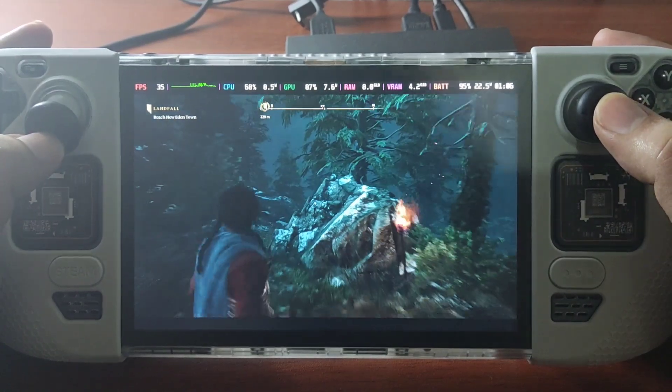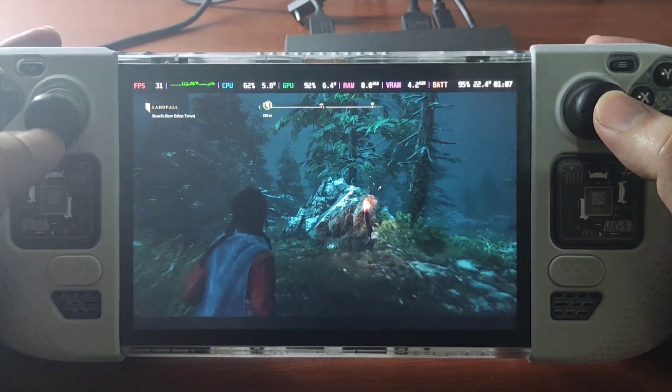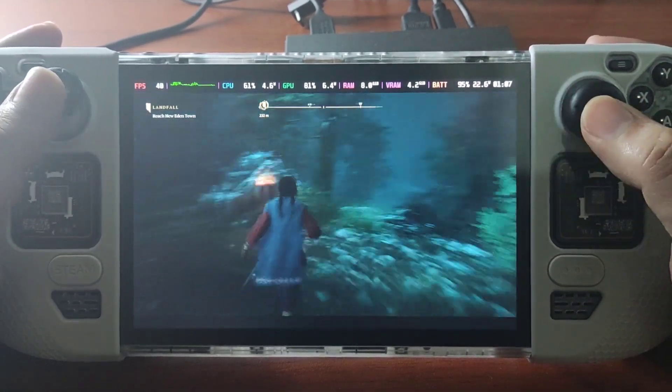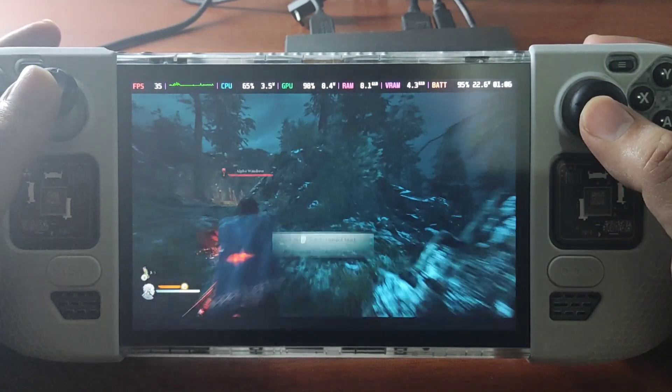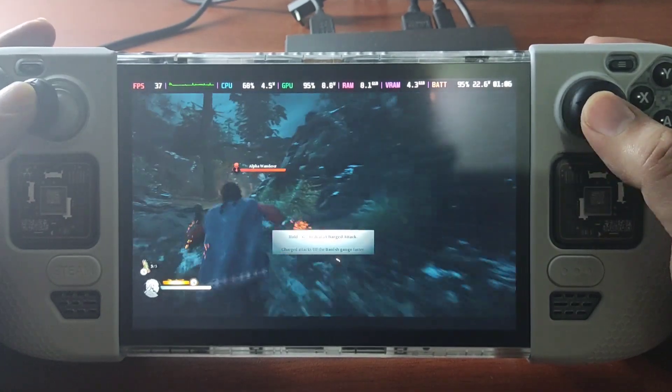So it has a few frame drops here but yeah it goes back to the 40.